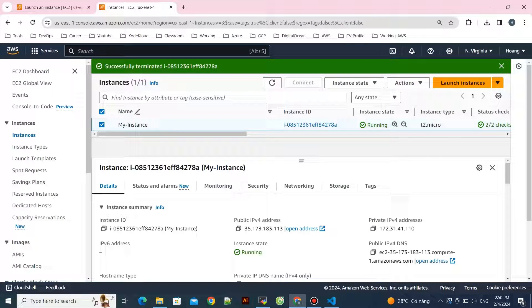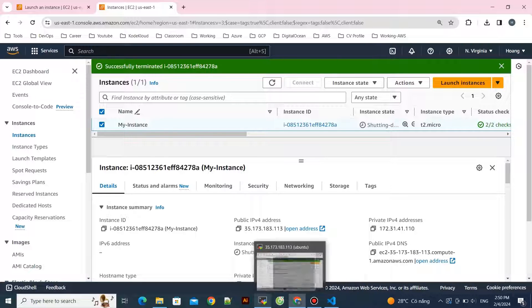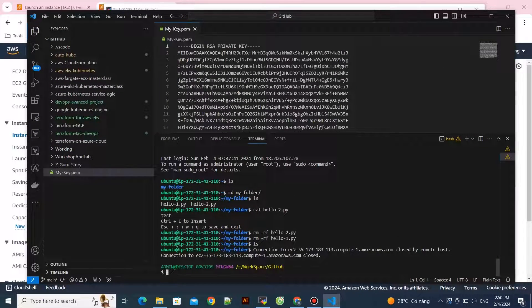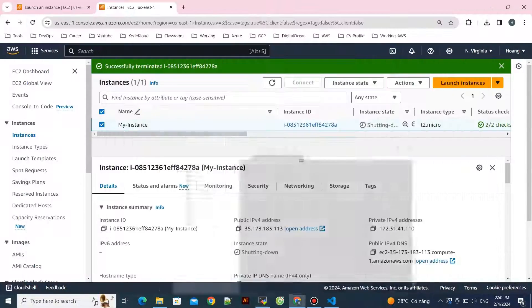If you want to clean up, you can terminate or stop the instance from the EC2 console.